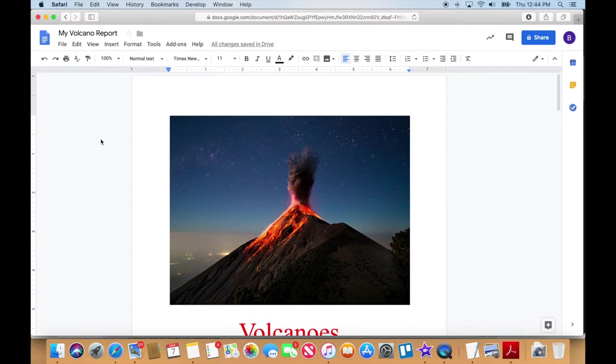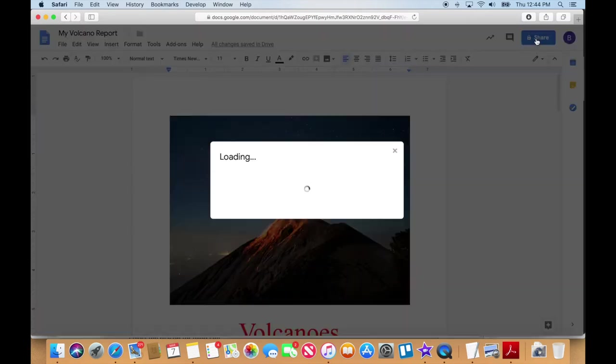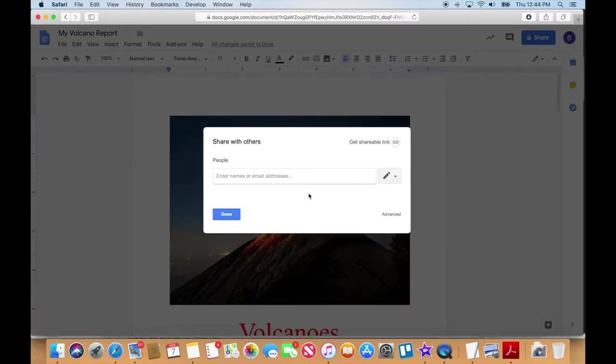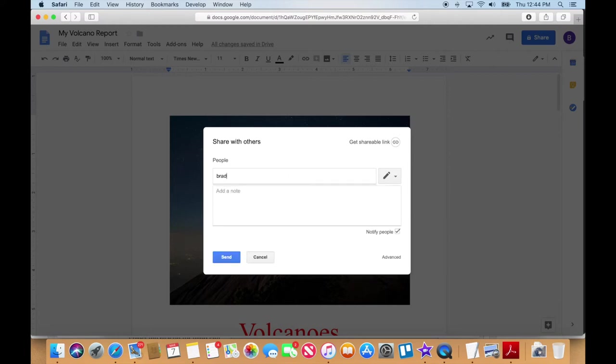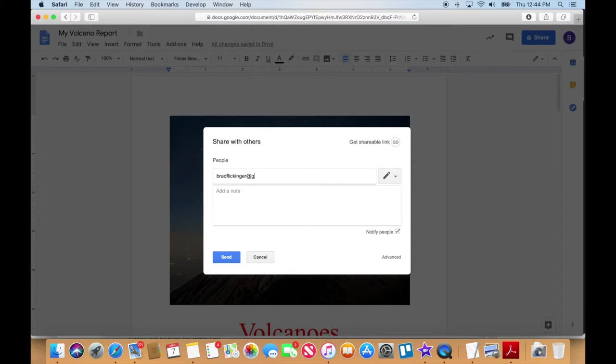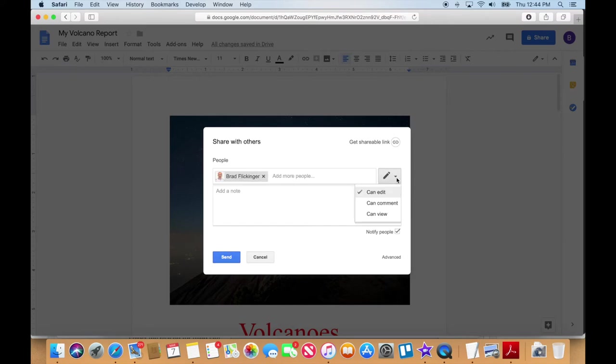So first of all, I'm going to share this with that other person. I'm going to go up here to this big blue share button and it's going to load this up and it's like, who do you want to share this with? Well, I'm going to share it with myself, but I'm going to share it with my other account. So this is my personal account.